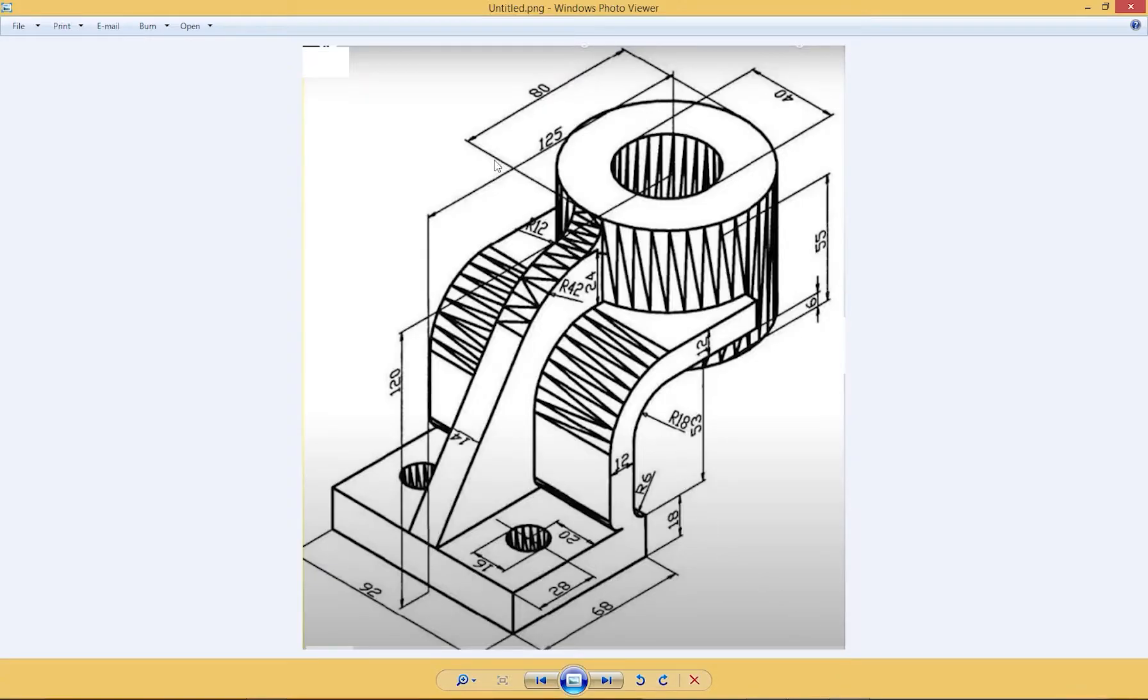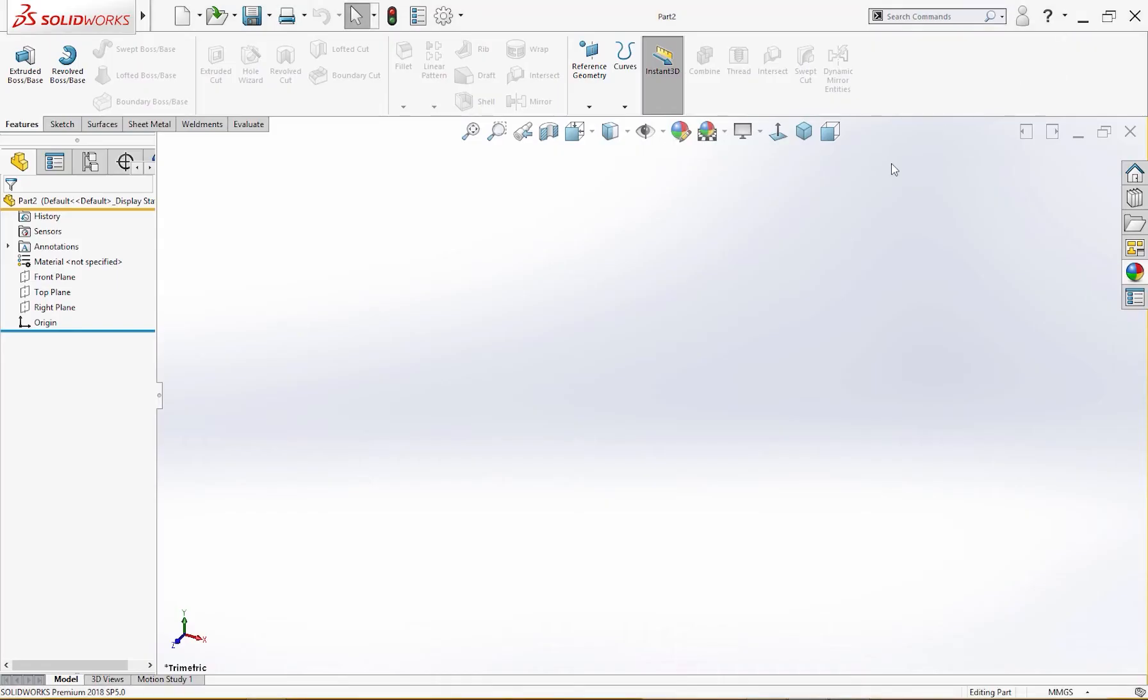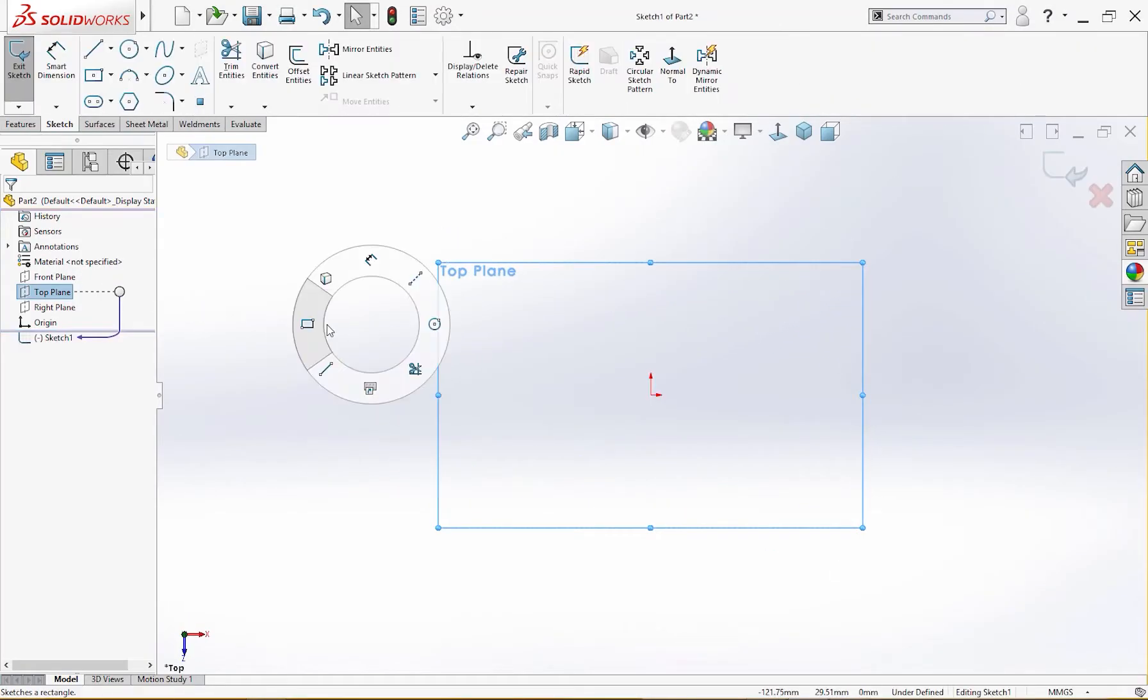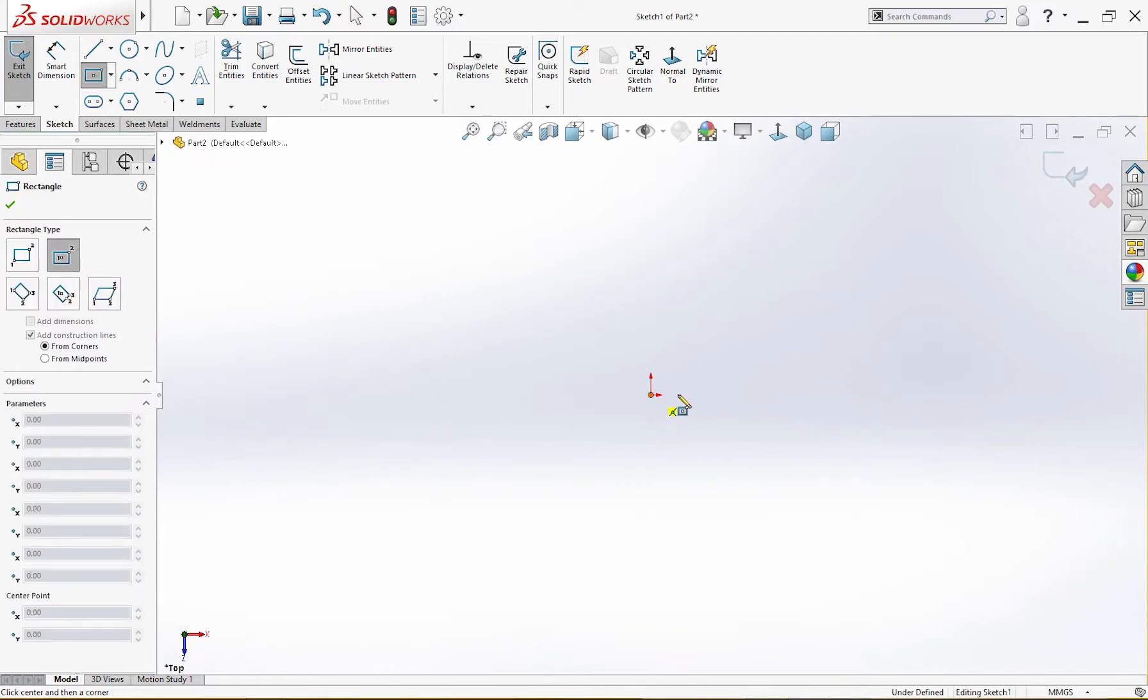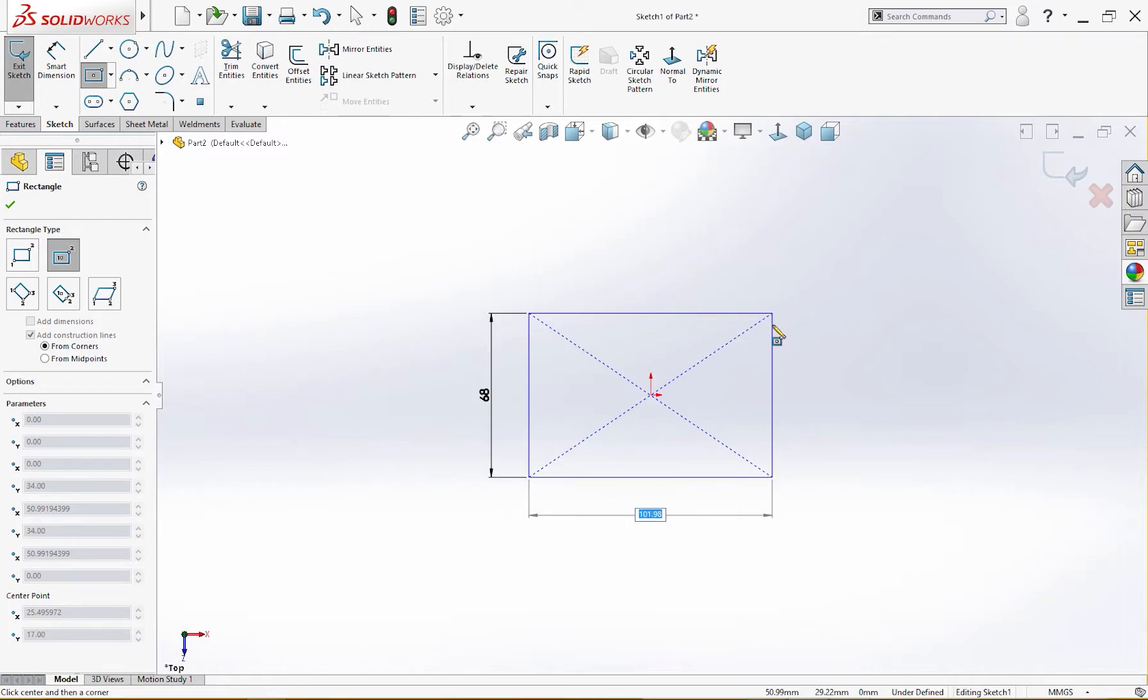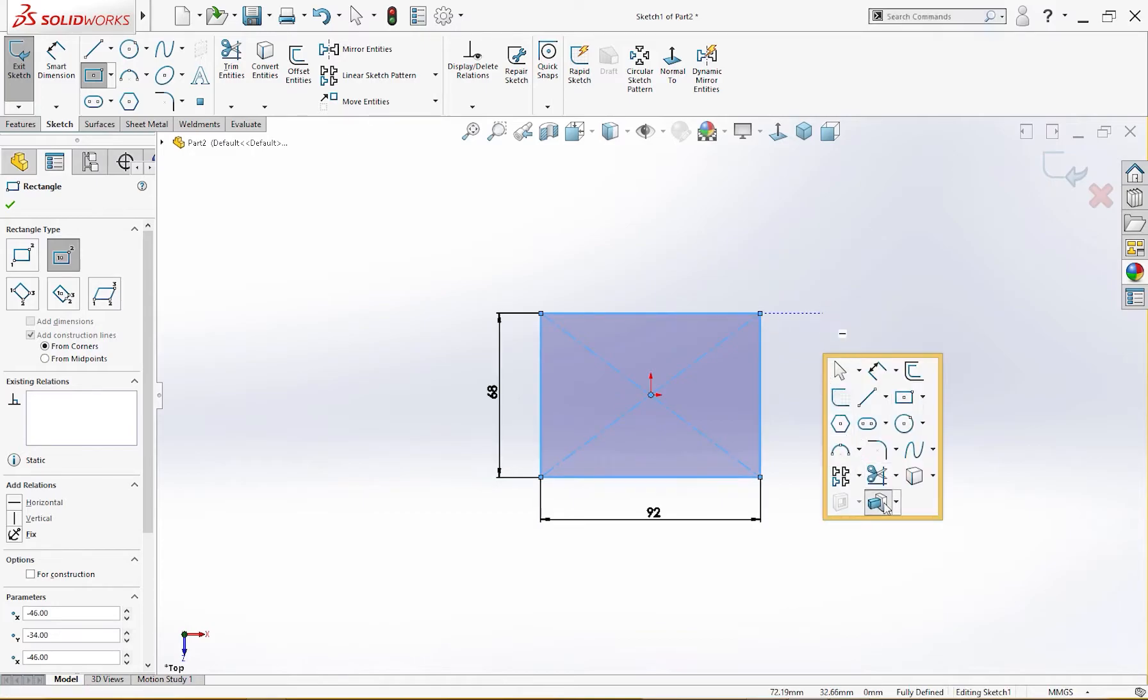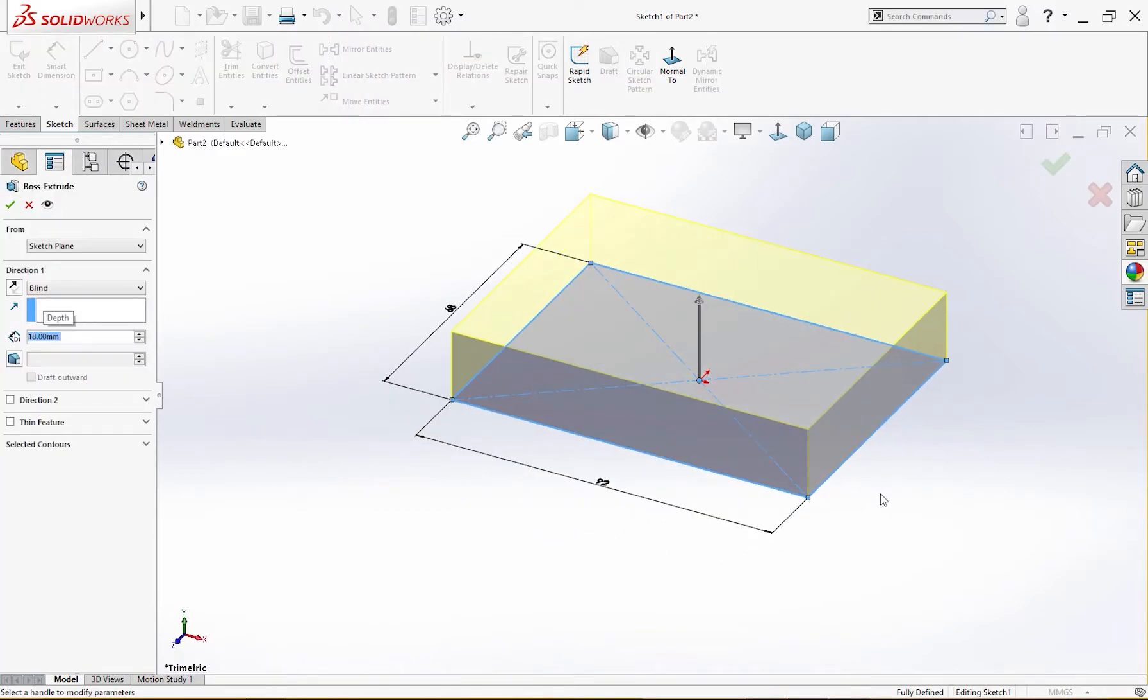This is the drawing from which we are going to make this part. I hope you will like it. This is a 68 by 92 plate, 18 millimeter thick. So let's start with this. First, okay, on the top plane I will draw a sketch, center rectangle 68 tab 92.